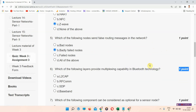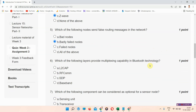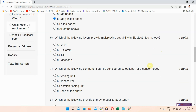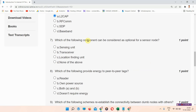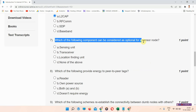Question number six: which of the following layers provides multiplexing capability in Bluetooth technology? The correct answer of question number six is option A: L2CAP. Please mark your answer.